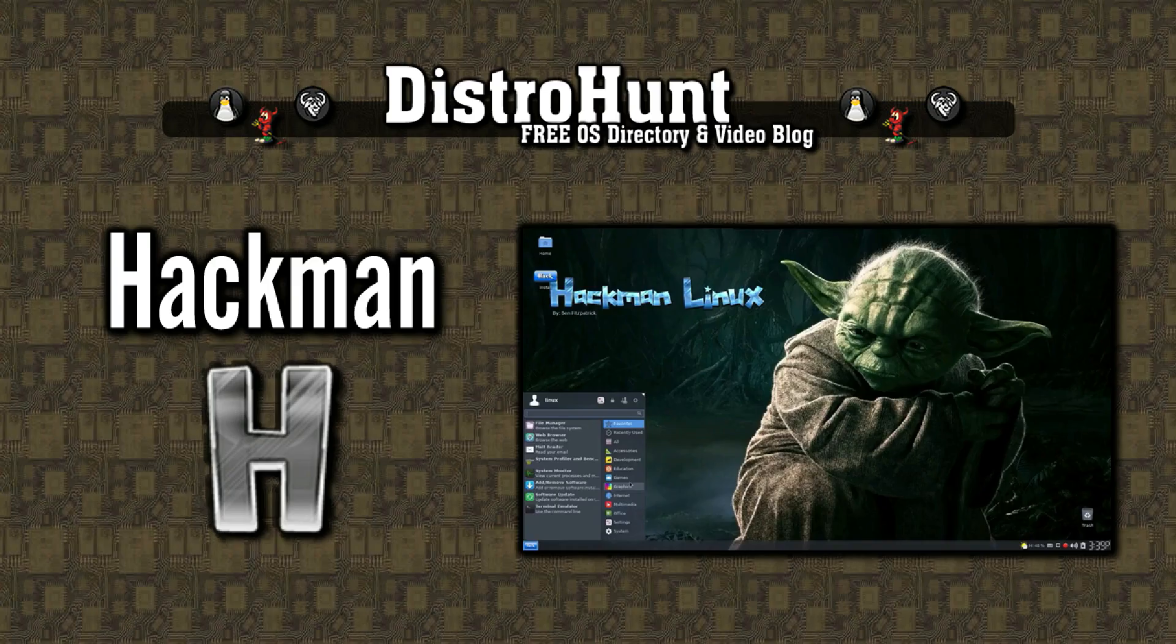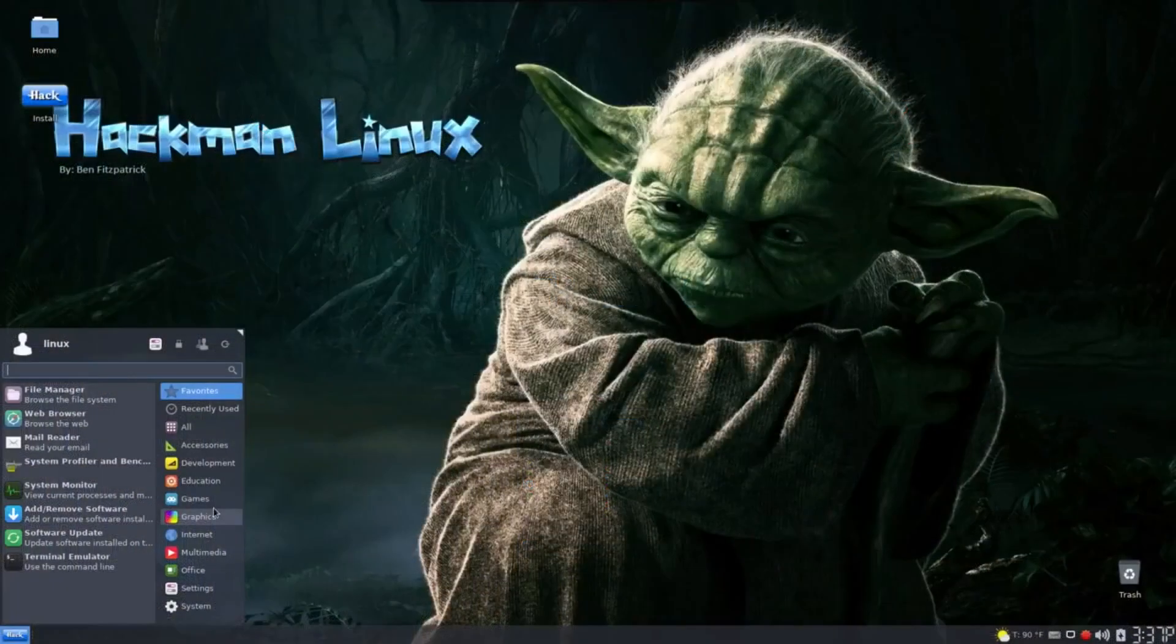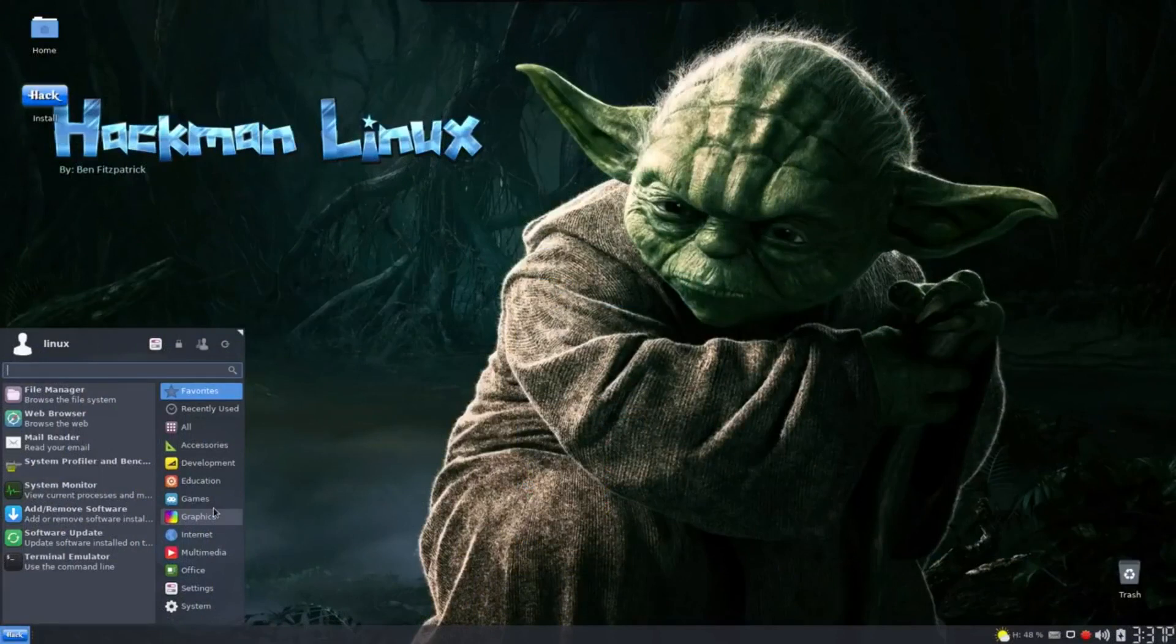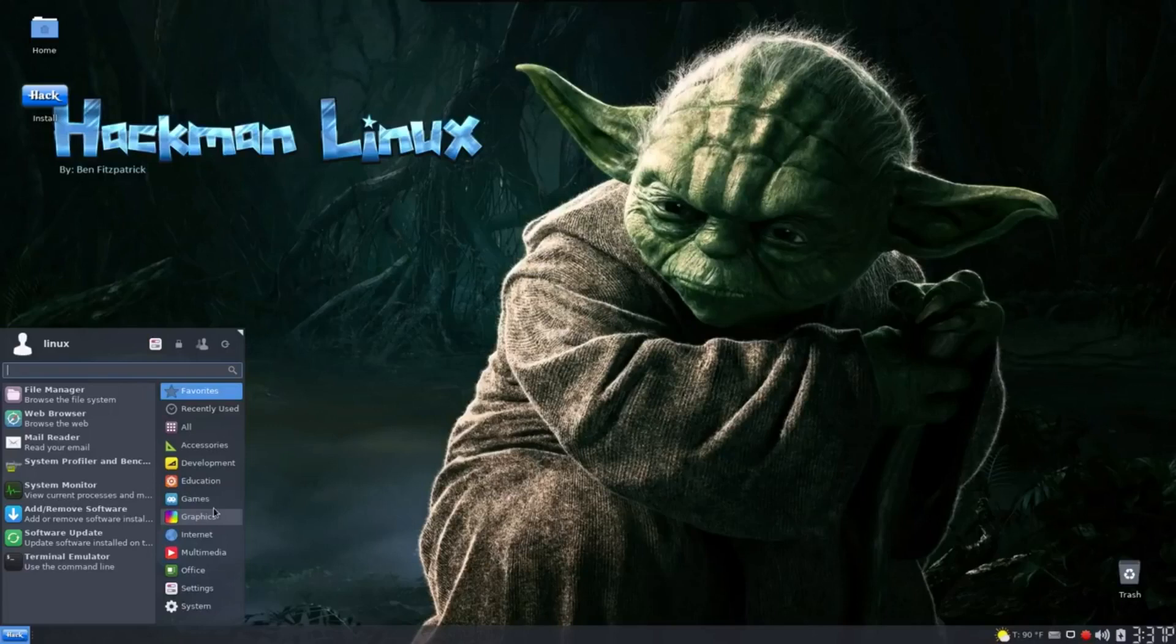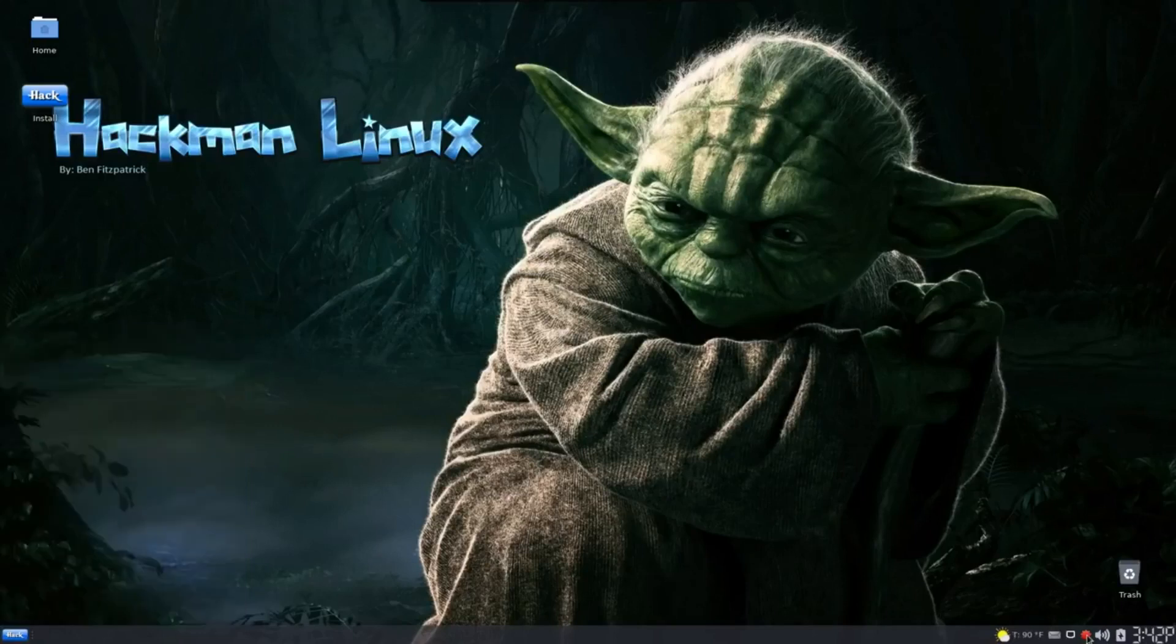Hackman Linux is a beginner-friendly distribution based on Arch Linux. Developed by Ben Fitzpatrick and Matthew Moore, this distro's goal is to help bring new users over to the world of Arch Linux by offering an easy-to-install, out-of-the-box Arch Linux user experience.